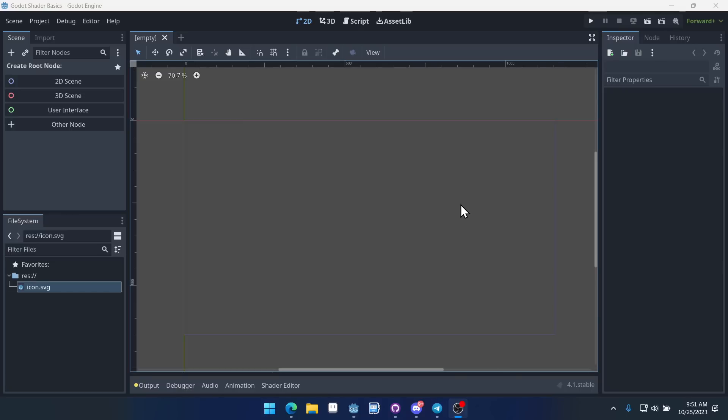Good morning, afternoon or evening, wherever and whenever you are. My name is Ben and welcome to this Godot shaders tutorial for absolute beginners.